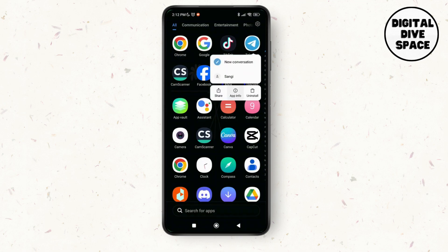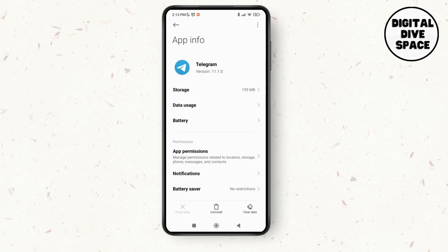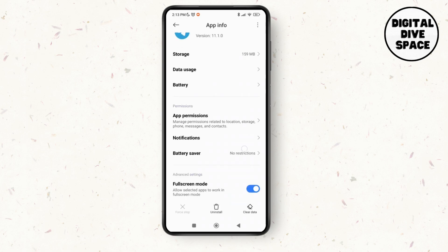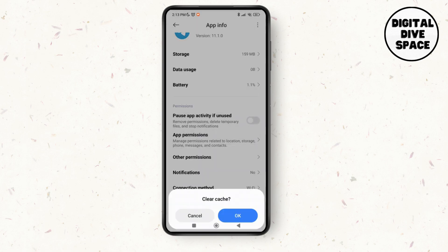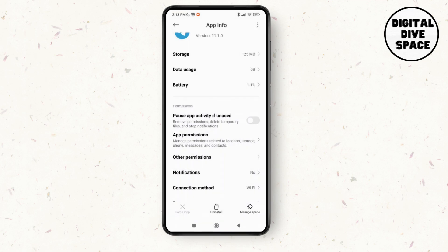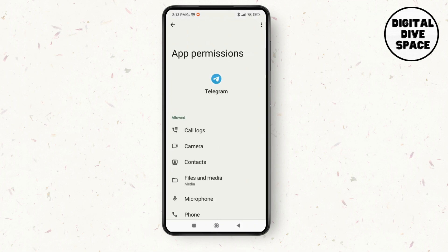Tap on 'App Info.' As you tap on App Info, it will lead you to a new page where you can see the option of 'Clear Data' at the bottom right corner of the screen. Tap on it, then tap 'Clear Cache,' and tap OK. Then go to App Permissions and make sure that you have toggled on all the required options.